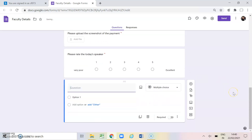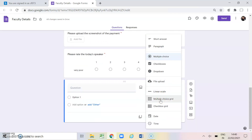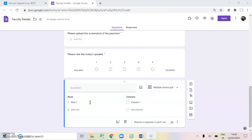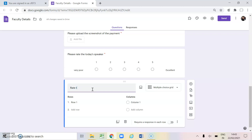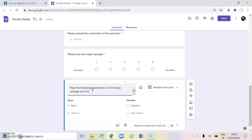Now adding another question — multiple choice grid. A multiple choice grid is useful when you want to rate some parameters on a scale of 1 to 5. Instead of giving each question separately, you put all parameters in one question and respondents rate them from 1 to 5. The question I am giving is: rate the following parameters — 1 is for below average and 5 is for exceeding. You can also add labels for 2 (average), 3 (good), and 4 (very good).